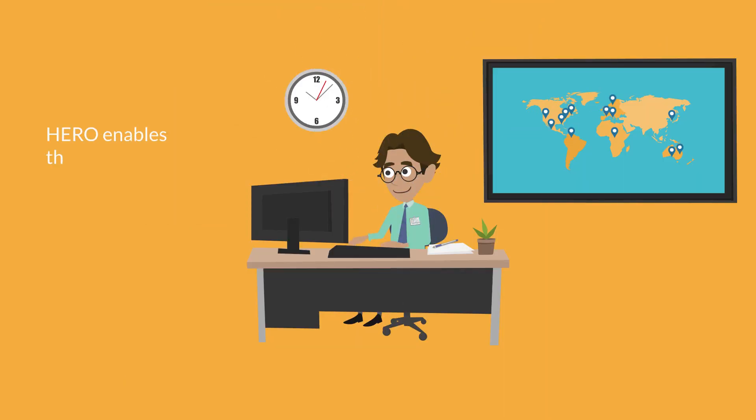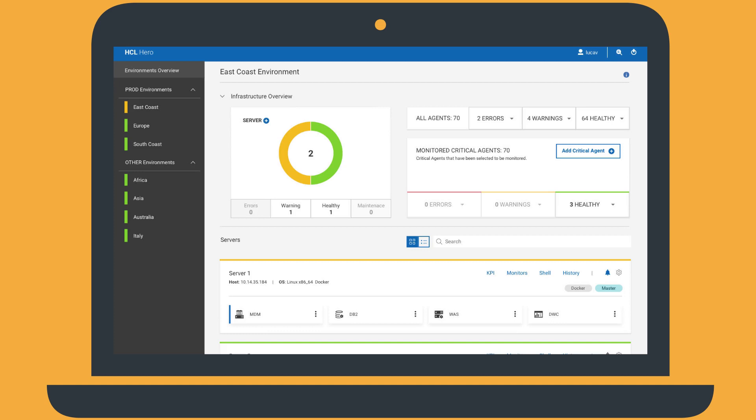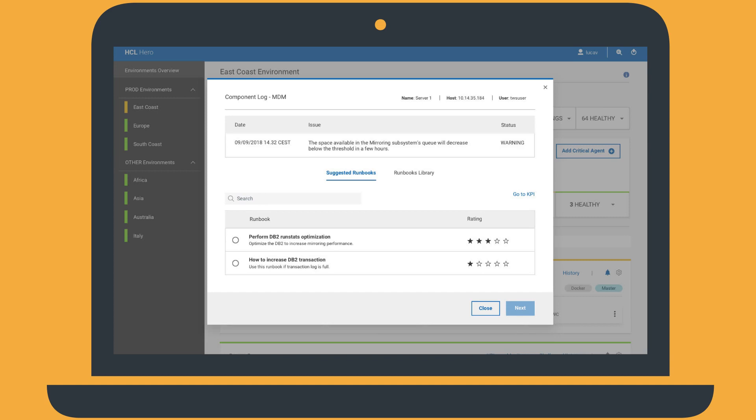HERO can also predict issues that might affect Tim's application server infrastructure and send alerts accordingly. Tim is now alerted by a warning on the East Coast environment. Going into the environment details, Tim can find out that an issue will affect server one shortly. HERO has detected that the space available in the mirroring subsystems queue is decreasing.